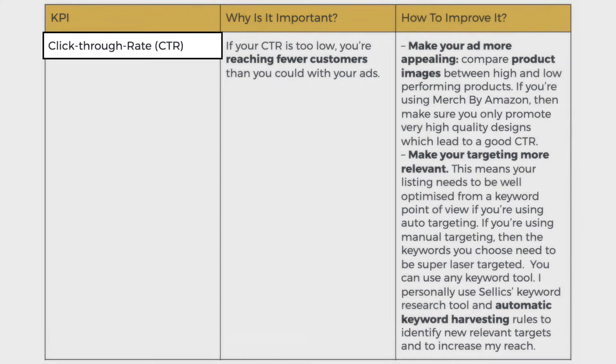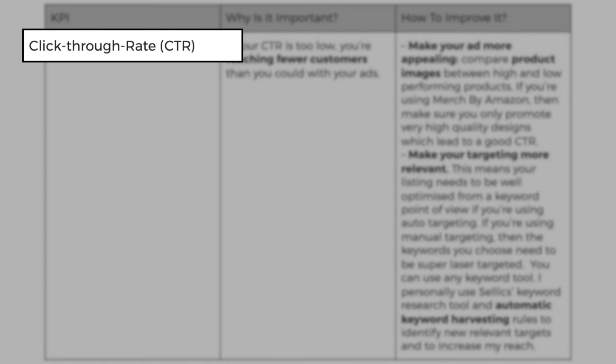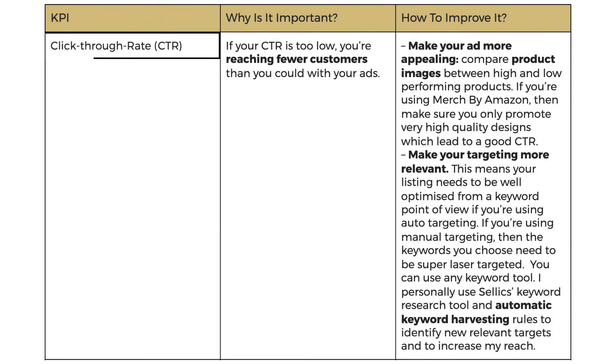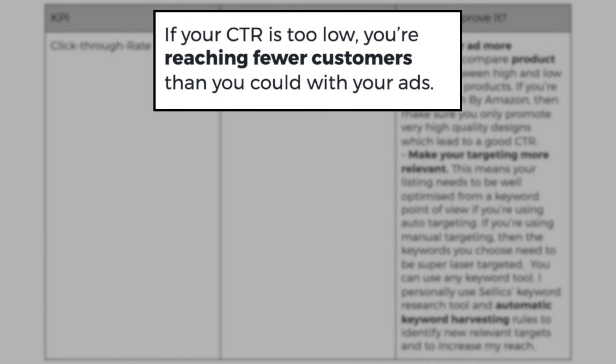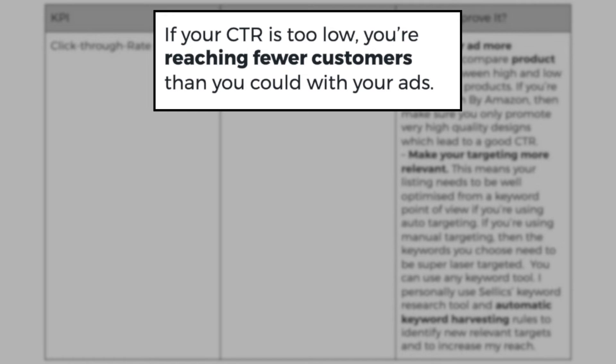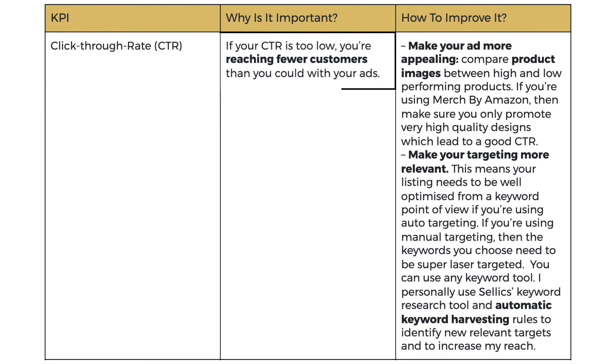Now let's talk about the click through rate. Why is it important? If your click through rate is too low, you're reaching fewer customers than you could with your ads. This means that people see your ad, but they don't want to click on it for whatever reason. It's not appealing enough. They don't like the photo, they don't like the product, they don't like the presentation, whatever it is. So essentially you're missing out on traffic.